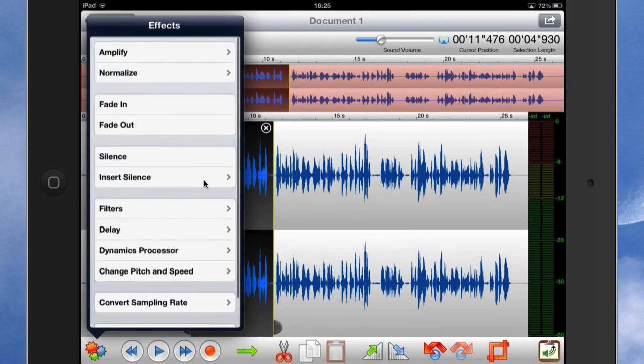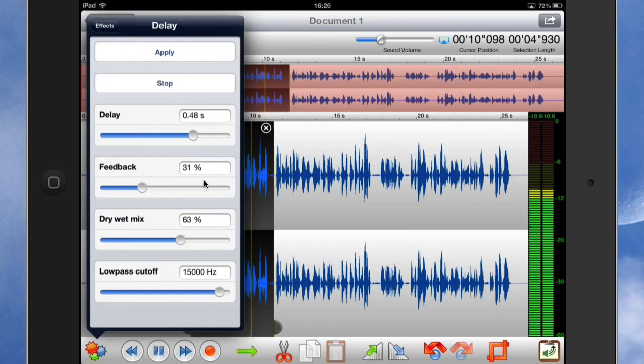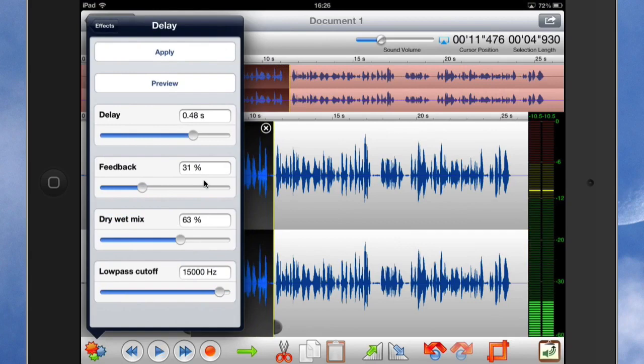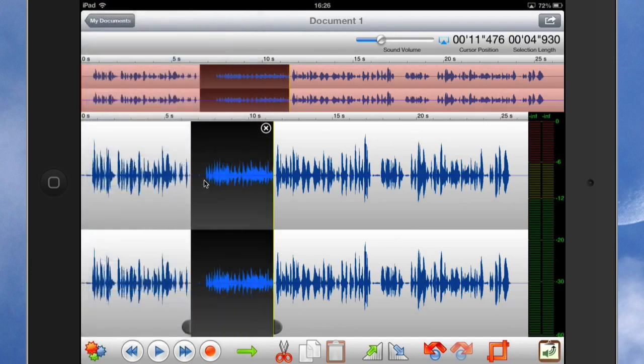And there are other things I could do such as having a delay. So let's do a preview of this delay and see what it sounds like. So as you can see I was able to change some of the settings there. When I'm ready to use that I can click on apply. And that will make that bit there sound nice and weird.